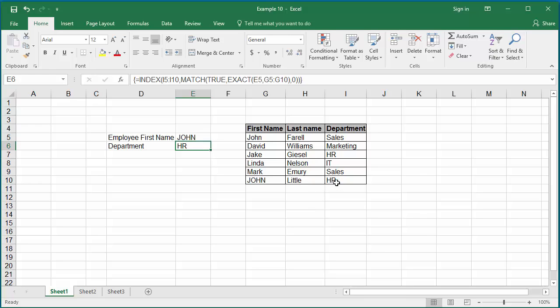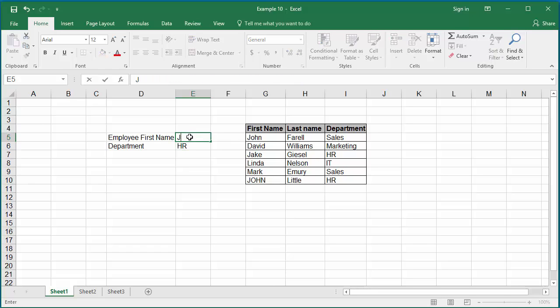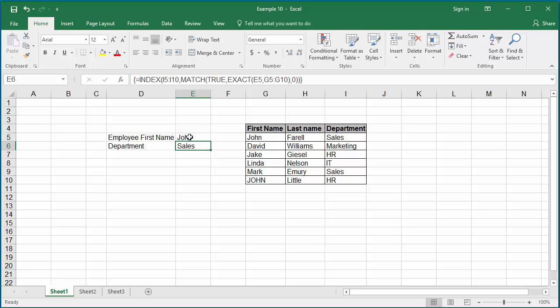Now, if you enter the first name as John, but only the first letter J as capital and other letters as small letters, then Excel returns the department as sales.